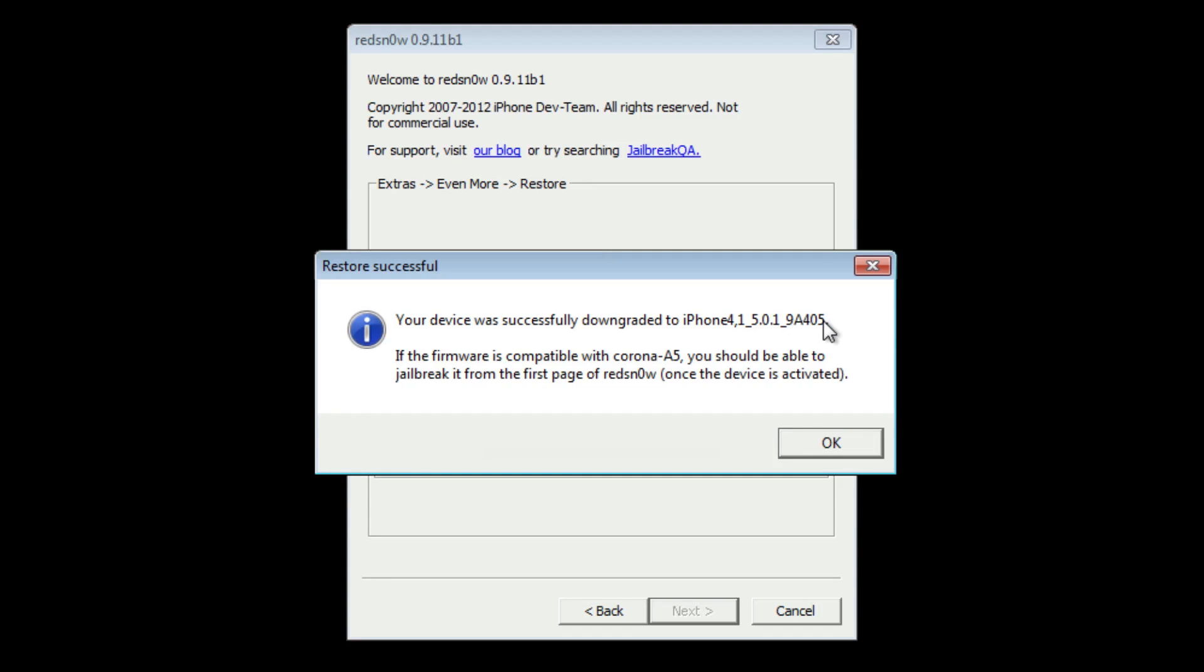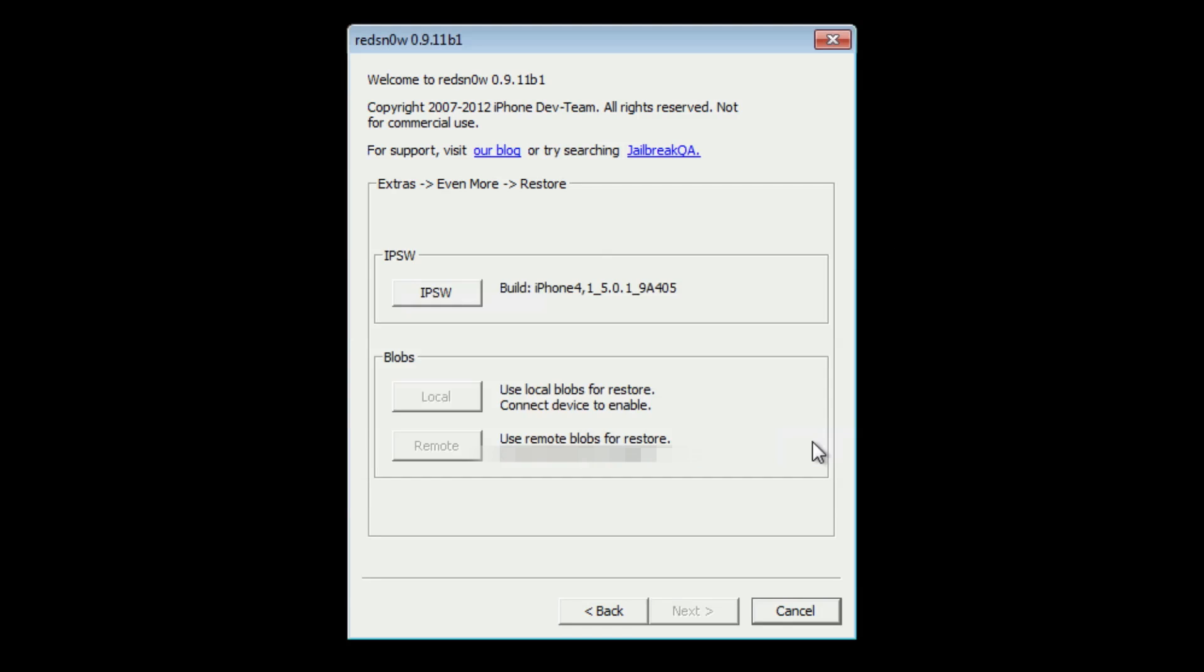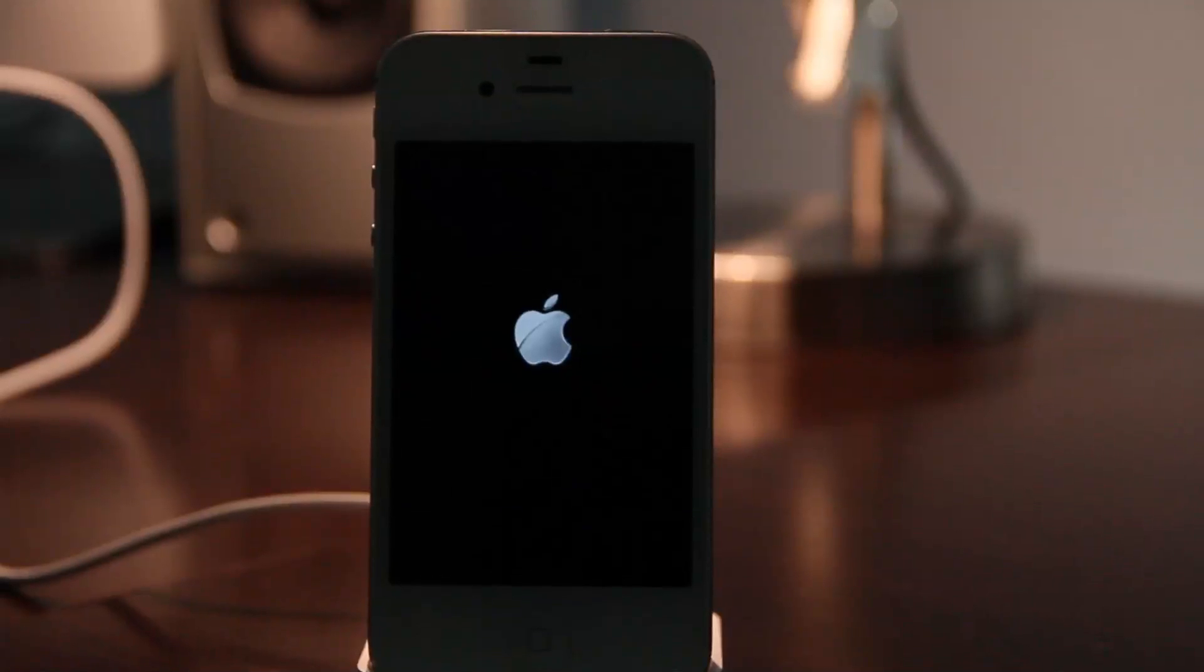Your device was successfully downgraded. If the firmware is compatible with Corona A5, you should be able to jailbreak it from the first page of Redsn0w, and I'm actually working on the video for that now. So you should see the jailbreak tutorial as well on our channel. We're good to go, folks. Redsn0w is done. We can close out of Redsn0w.